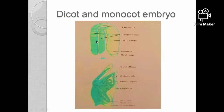Looking at the figure comparing dicot and monocot embryos: the monocot embryo has a scutellum, which is the single cotyledon. An example of this is the grass family, where the single cotyledon is called the scutellum.